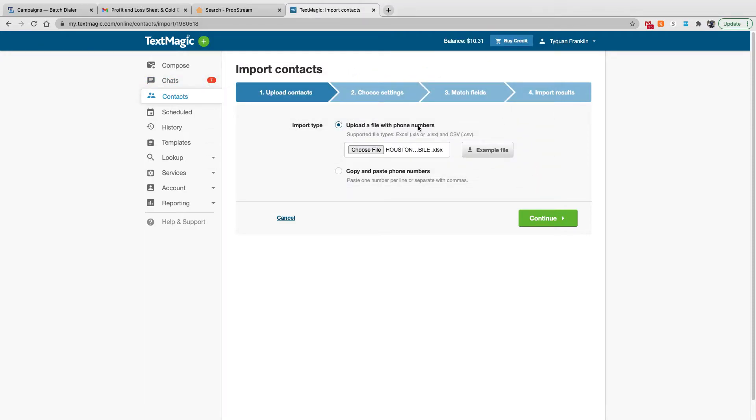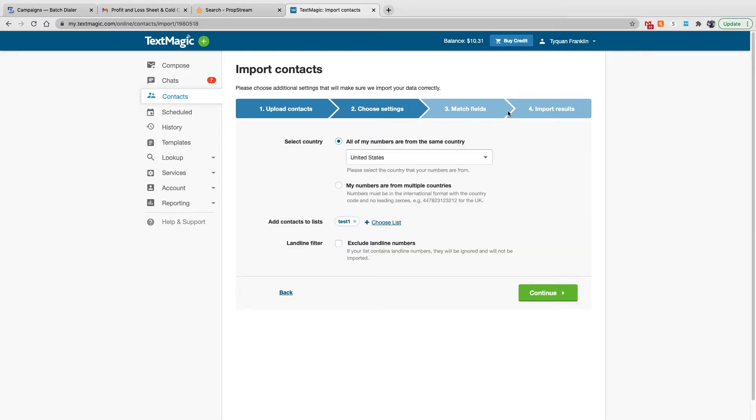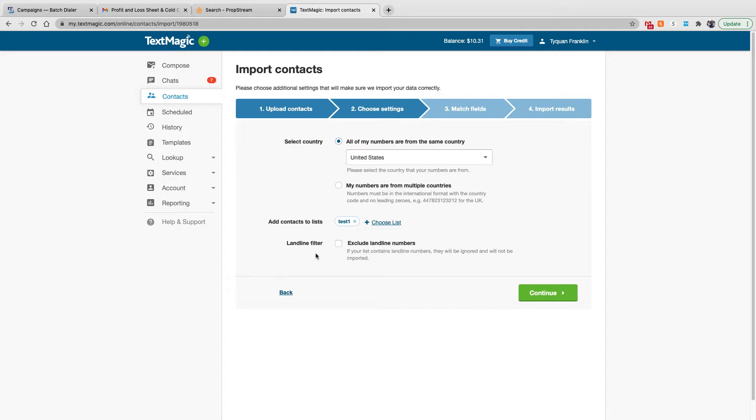Tip, make sure you scrub your list and grab cell phone numbers. They'll save you some time and money. You can use the filter to exclude landline numbers, but they'll charge you more for that. So I just suggest you scrub the mobile numbers first so you don't have to go through that and make sure you're saving some money.